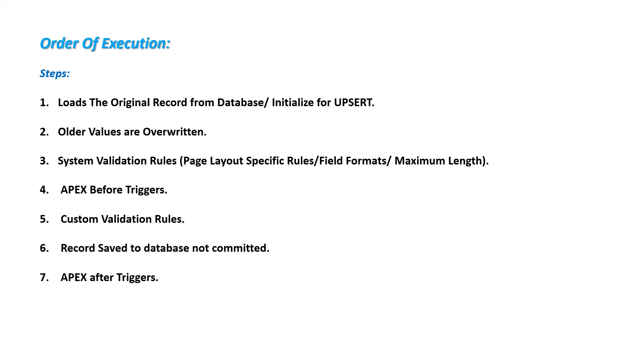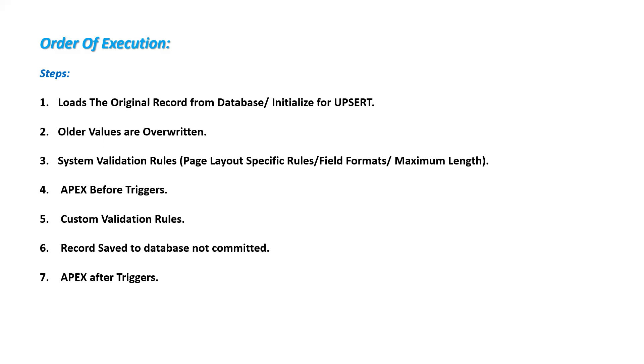In Salesforce, this order of execution starts whenever a new record is saved or any update or upsert operation is performed. First, the original record is loaded from the database or initialized for the upsert. For this update and upsert, older values are overwritten.